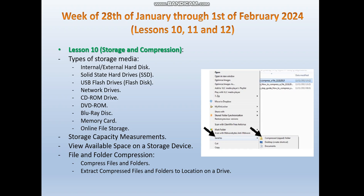Then we are going to study storage capacity measurements — how to measure storage capacity using specific units, which we will discuss in detail during the lesson — and how to view the available space on a storage device. The last topic in lesson 10 is file and folder compression: how to compress files and folders, and how to extract compressed files and folders to a location on a drive.